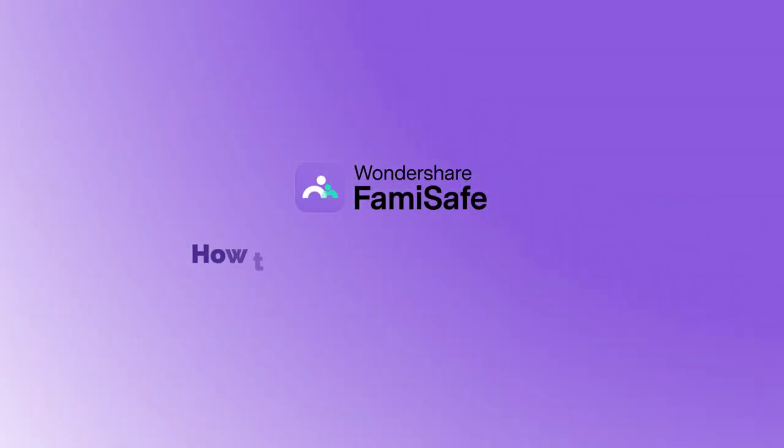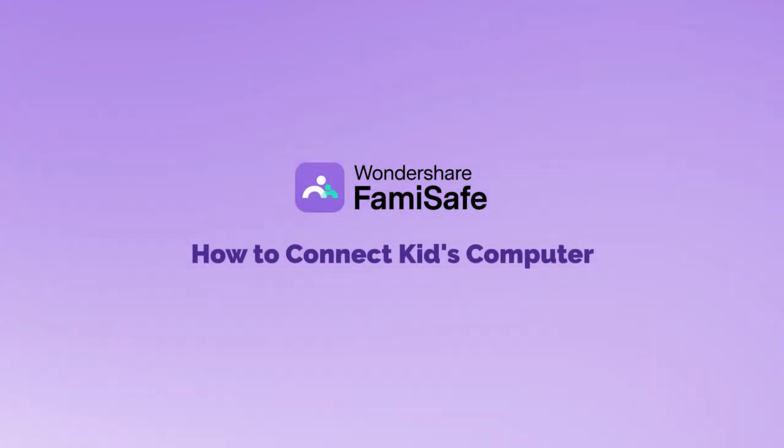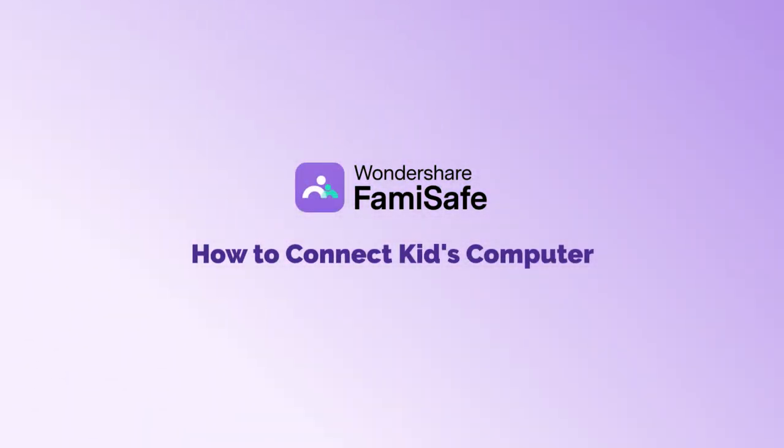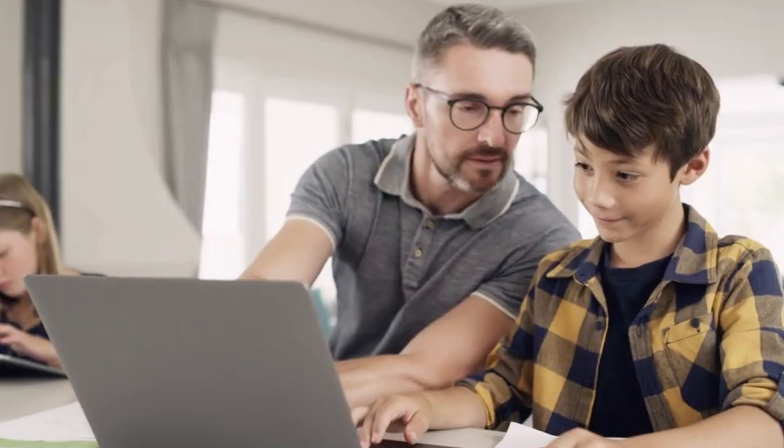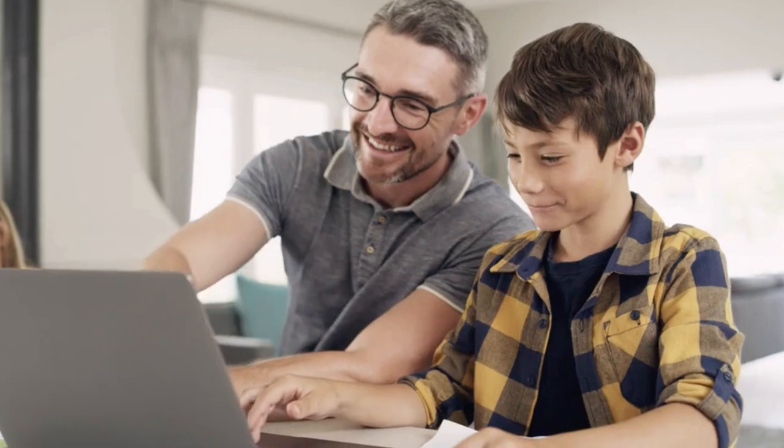In this guide, we'll walk you through the simple steps to connect and set up FamiSafe Kids on your child's computer. By following these instructions, you'll be able to monitor and manage your child's online activity with ease. Let's get started.